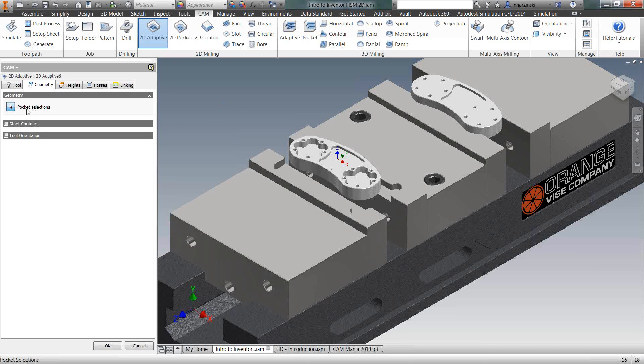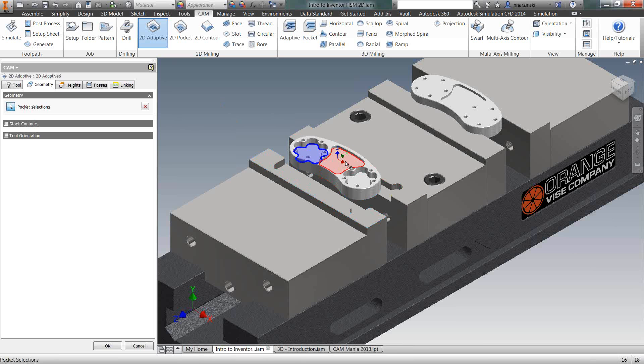And then I'm going to move on to the geometry tab. This is where we define what we want to cut. So it's looking for pocket selections. Don't let pocket throw you off. You could also select things such as the outside of the part. But for this operation, I want to rough just the inside of these pockets out. So I simply click on the bottom of the pocket. Those are in different depths. So even though it's a 2D milling operation, you can work with pockets in different planes.